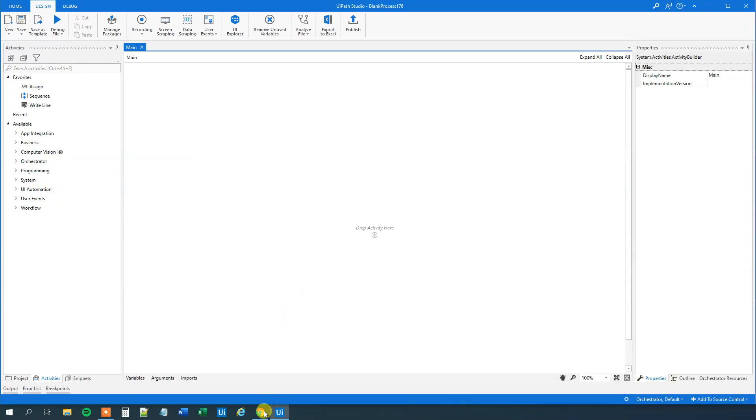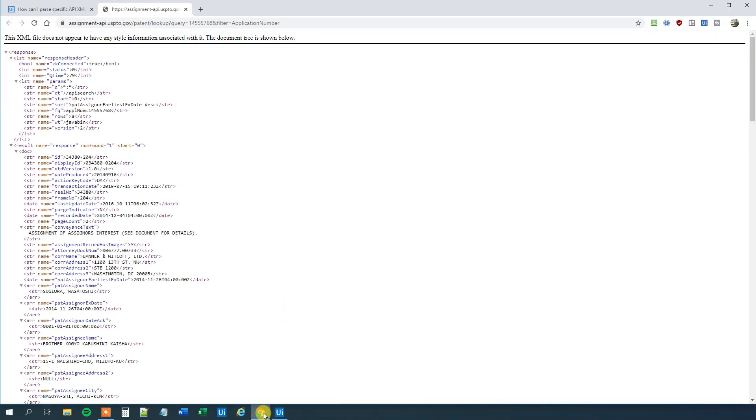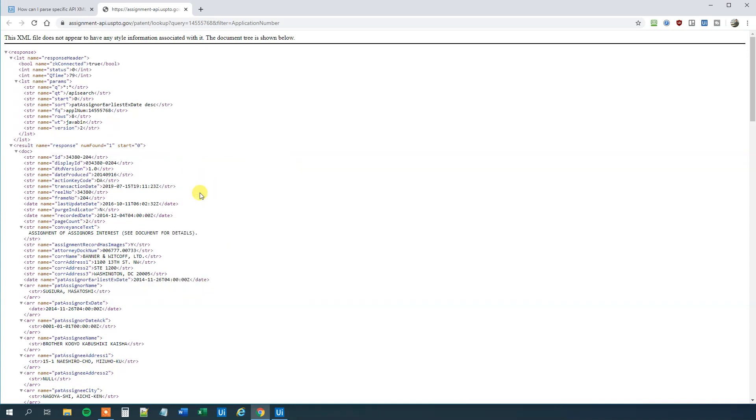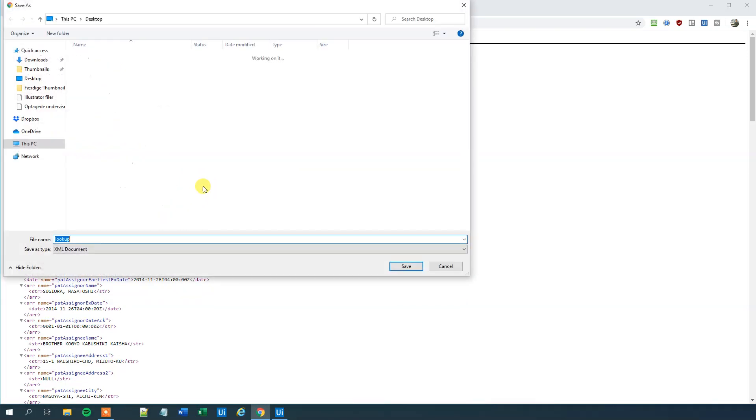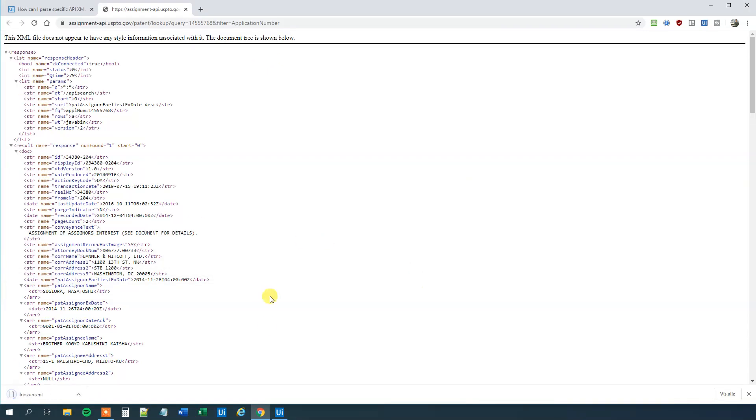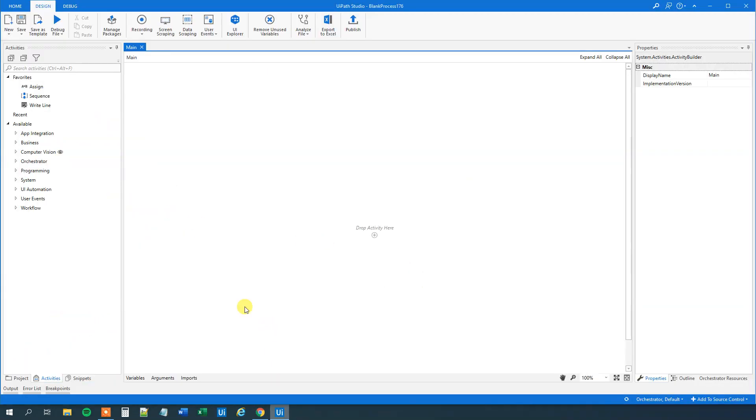First, what we need to do is go to our XML file here and save it to our drive. Right click, click Save As. I know this is Danish, Gemsum, but it means Save As. I'll just save mine here to my desktop. Then I'll go to UiPath again.